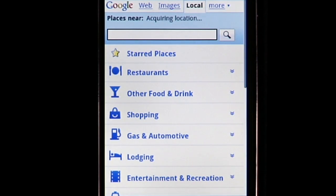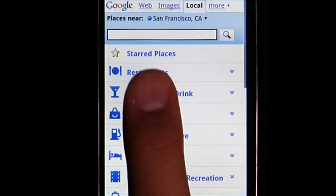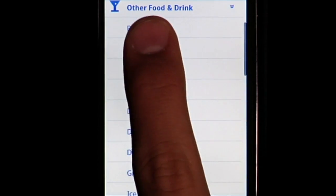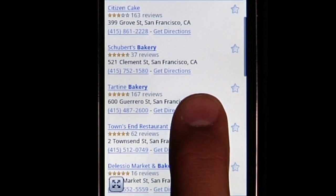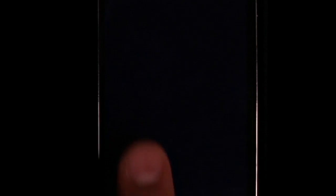Back on the local tab of google.com I can browse for a nearby bakery. I've enabled location detection so my location updates automatically. Next I tap other food and drink and then bakeries. Google returns a list of places nearby. I just tap the phone number to call. Hi, how quickly could I pick up a chocolate birthday cake? Perfect, yeah, I'll be right there, thanks.